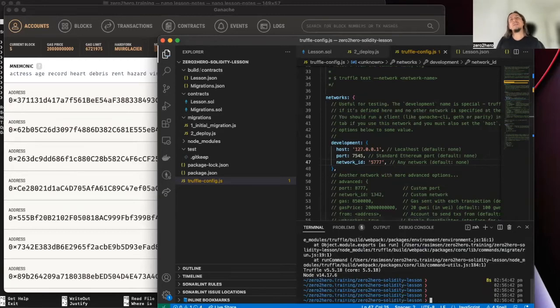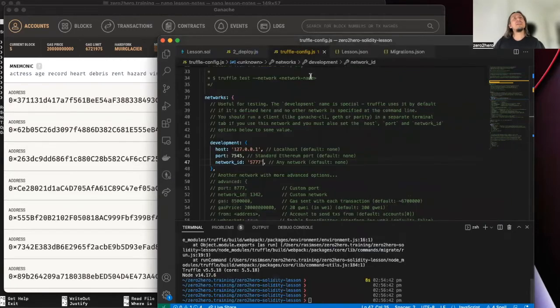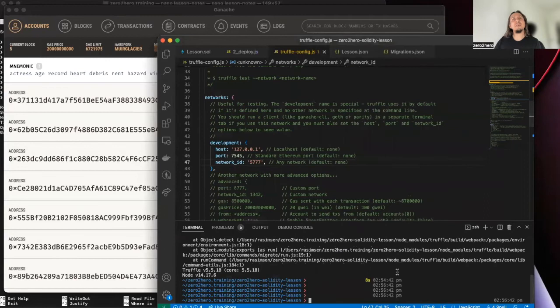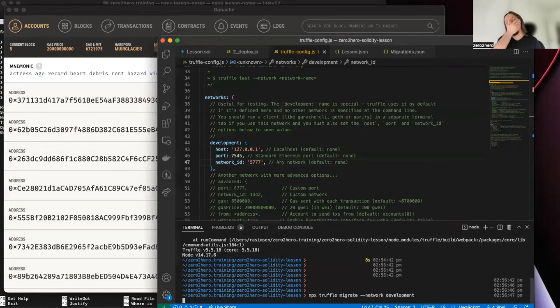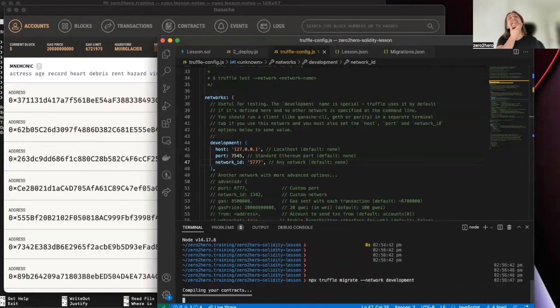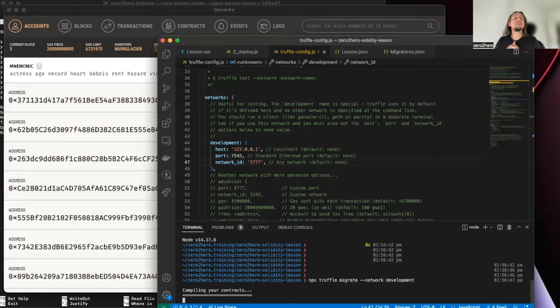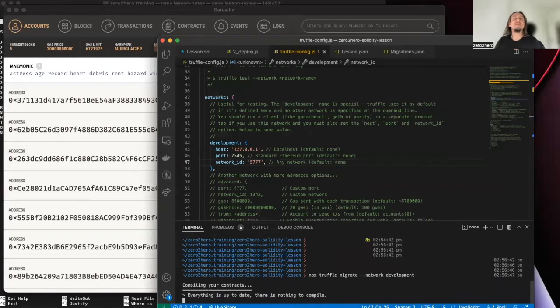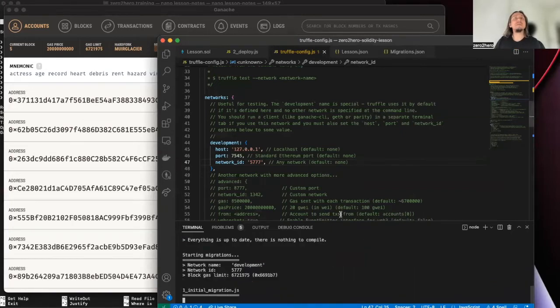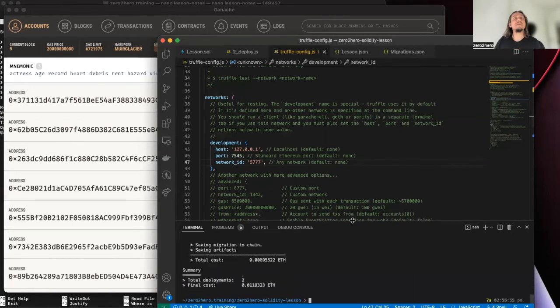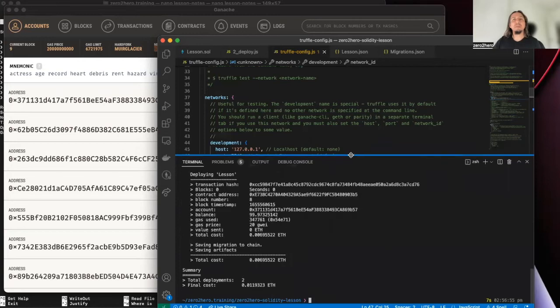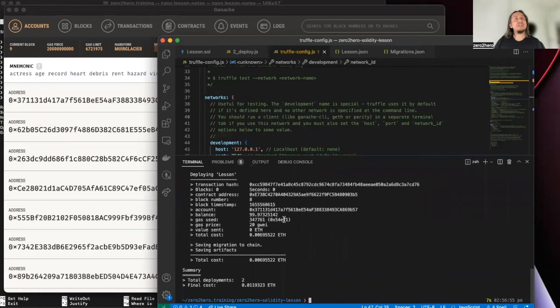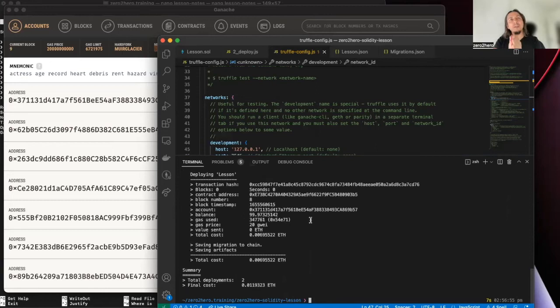Let's try to run again same command. You see, it deployed successfully. Yeah, that's all. You know, now our smart contracts runs on the blockchain, local blockchain.